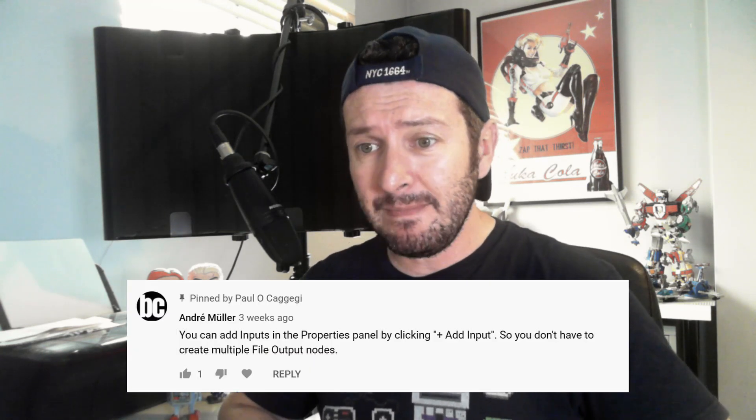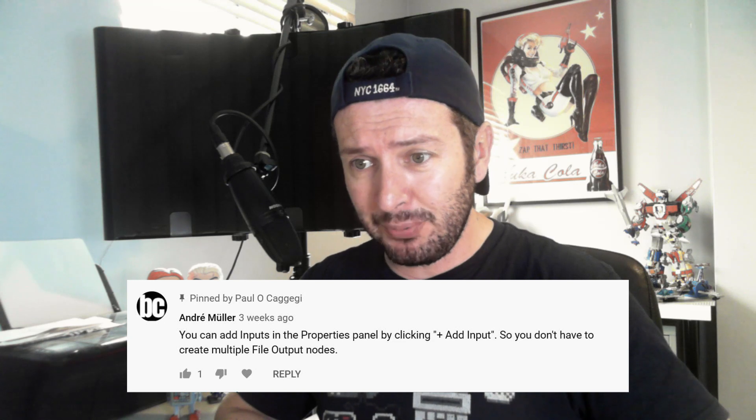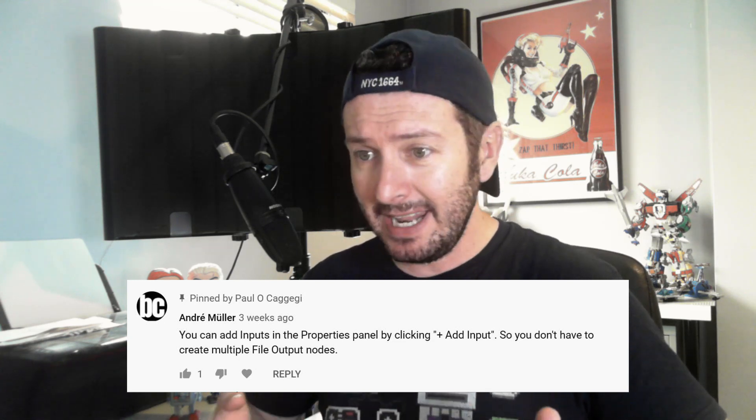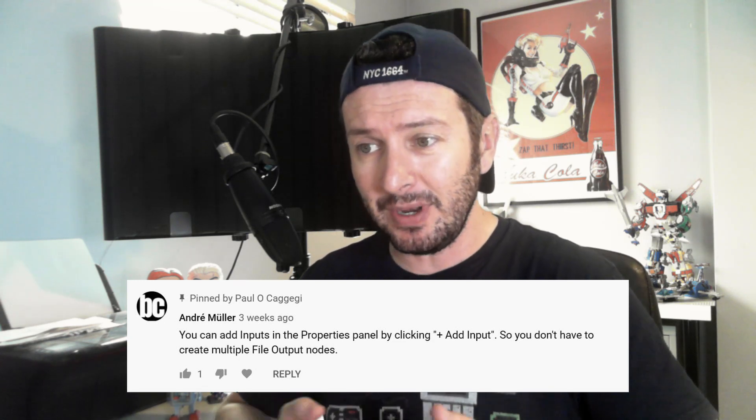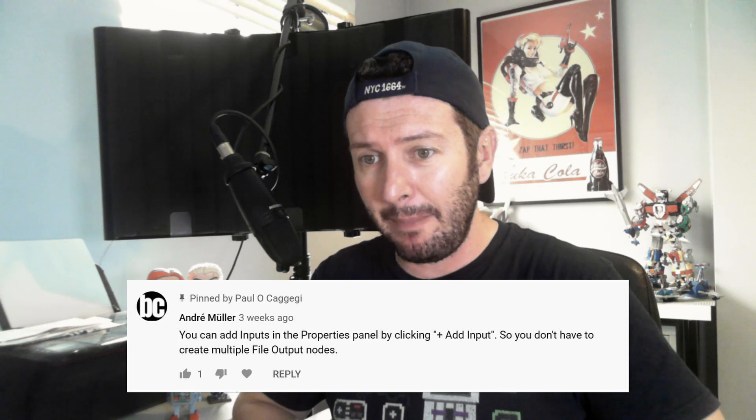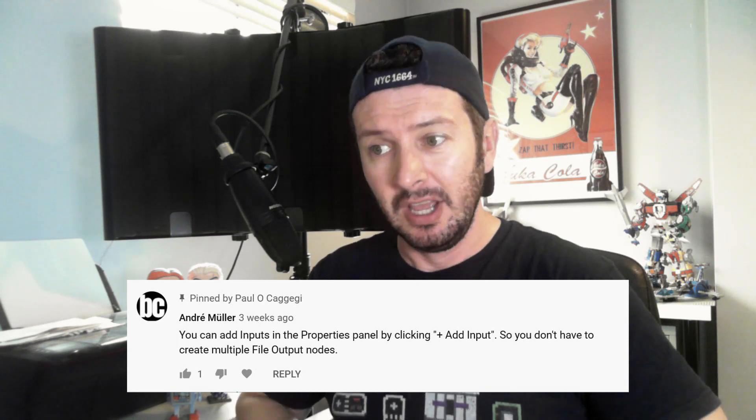Because no sooner had I put up that video that I got a very kind commenter write this: You can add inputs in the properties panel by clicking add input, so you don't have to create multiple file output nodes. This blew my mind and I pinned this comment at the top of that video. I'm going to show you why this is a game changer and why this is a more useful way of using the file output node.